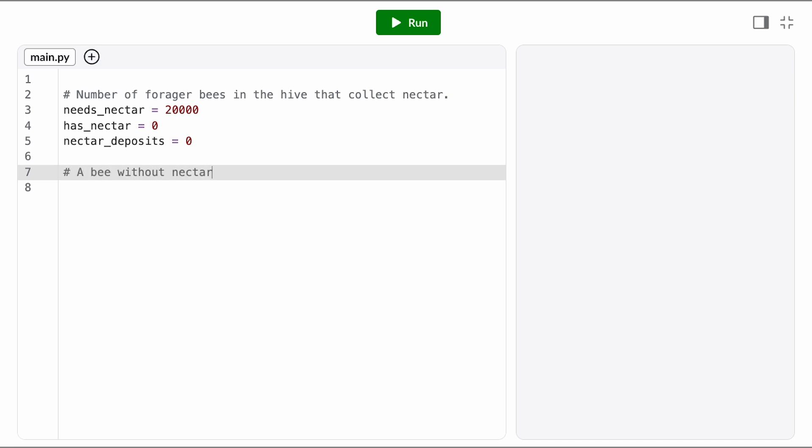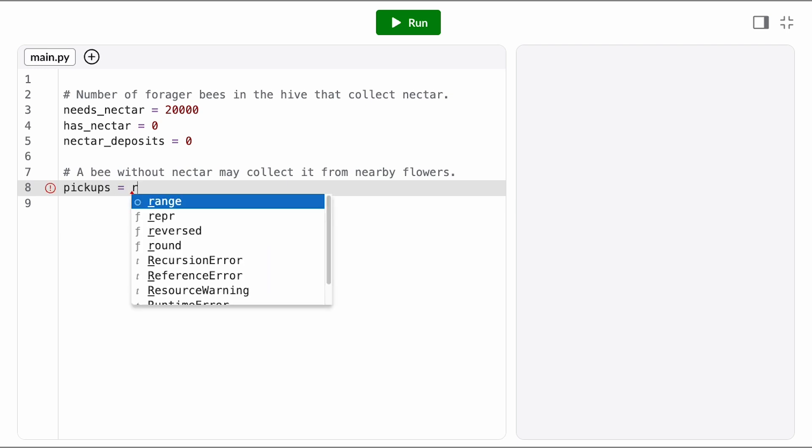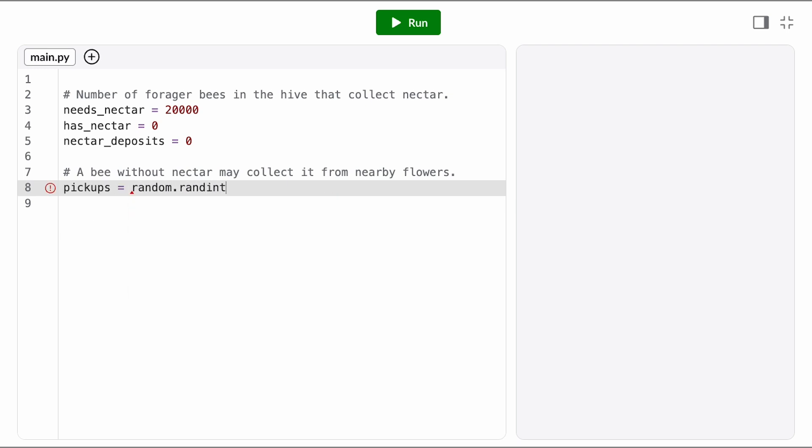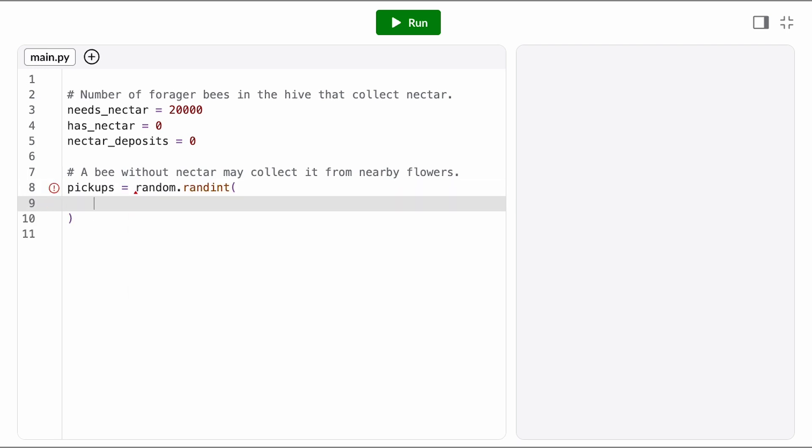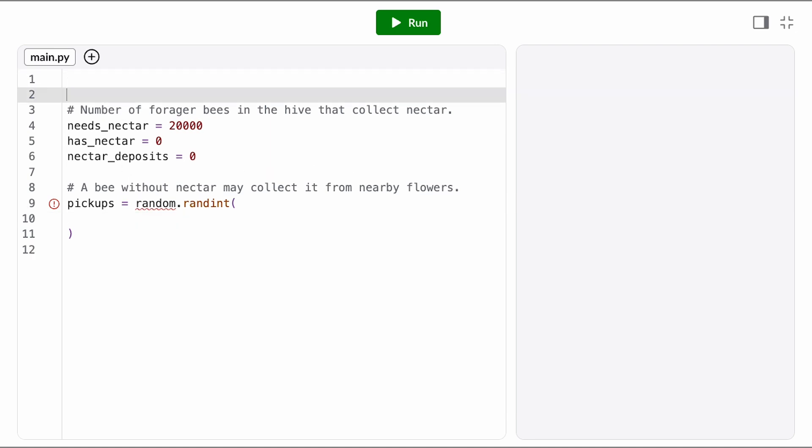Before we add the loop, let's just try to get one hour of collection working. Each hour, a random number of bees in the needs nectar state are going to finish collecting nectar. Sounds like we're going to need the random module, so I'm going to add that import statement at the top.